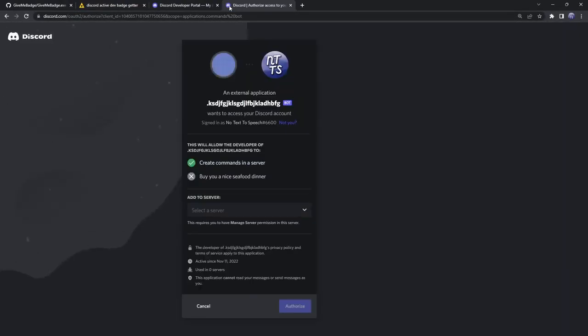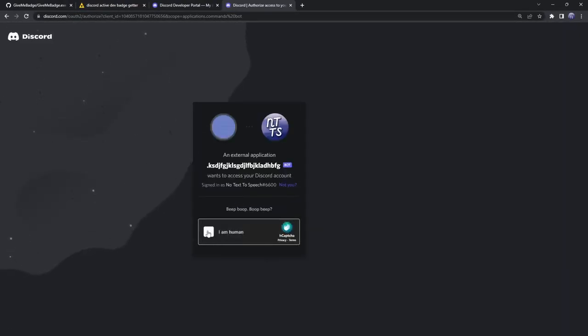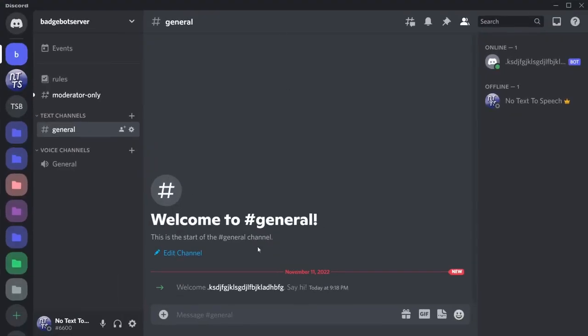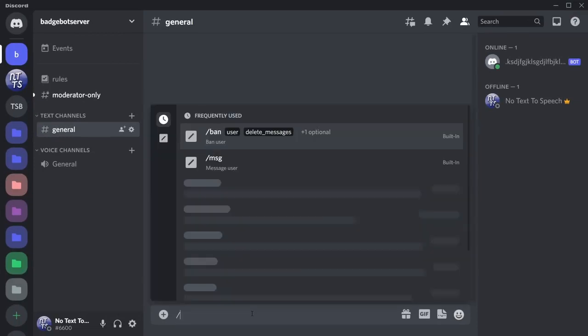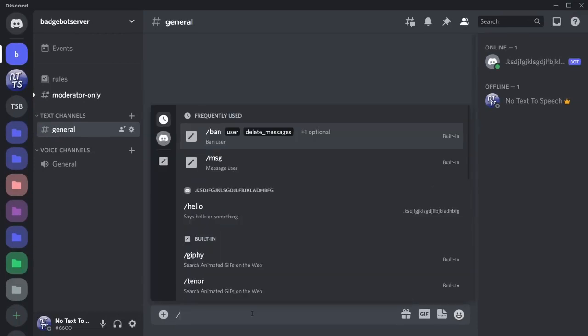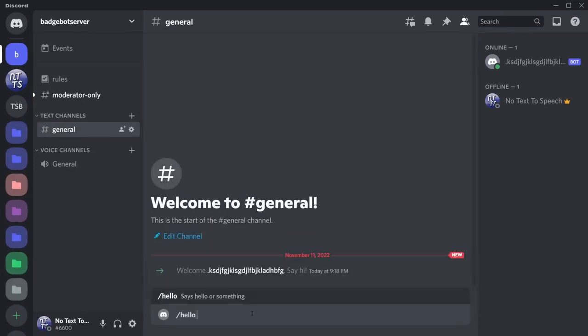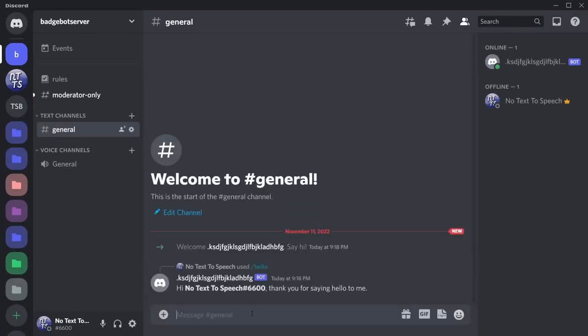Then you just paste it into any web browser and now you just need to add the bot to your server. I am human and now it's authorized. If I go back to Discord, the bot's now in the server and all you need to do is just do slash and then hello and it'll say 'says hello' or something. Press enter and the bot will send 'hi no text to speech thank you for saying hello to me.'